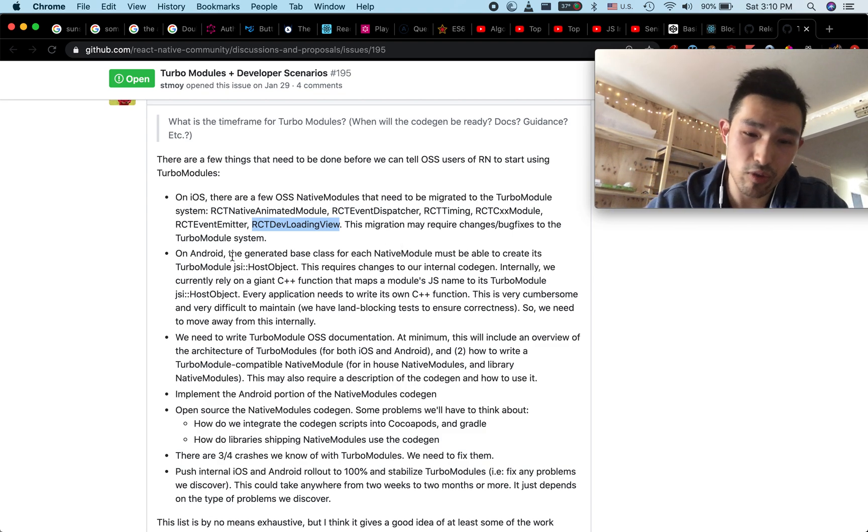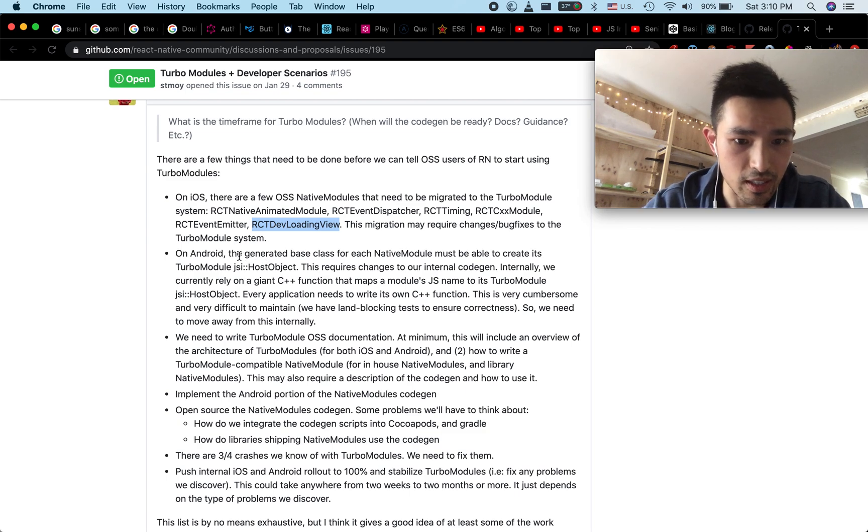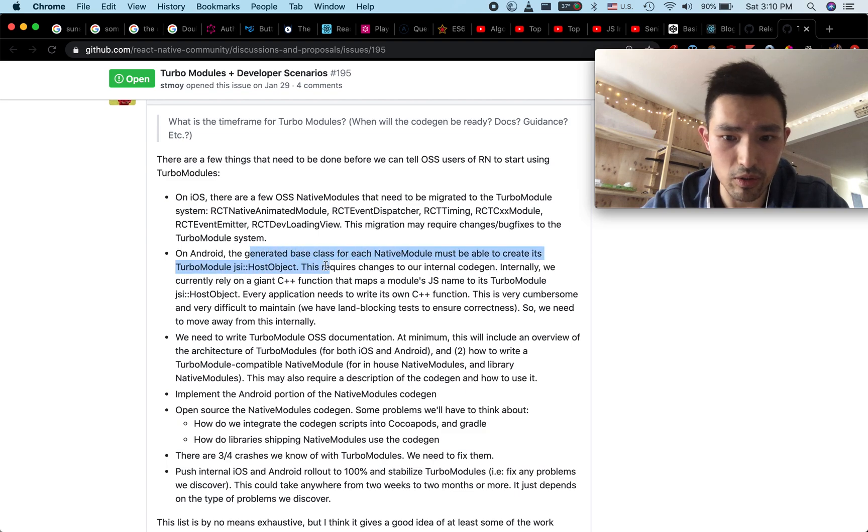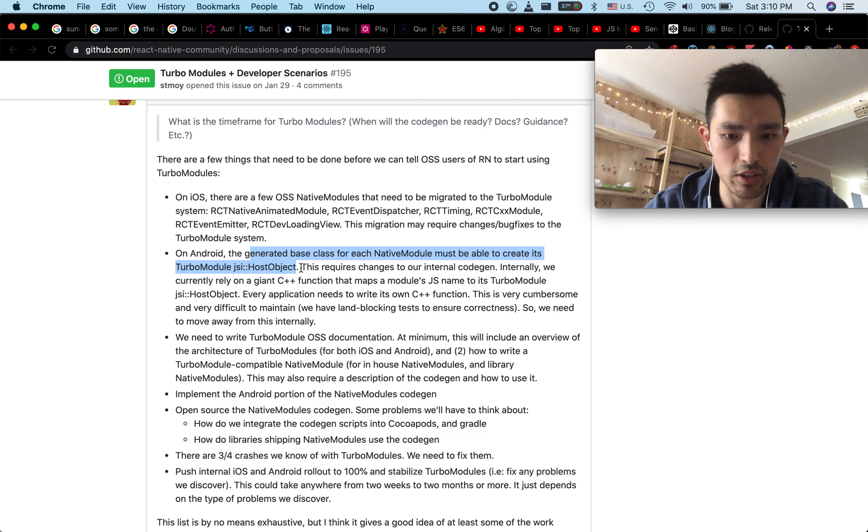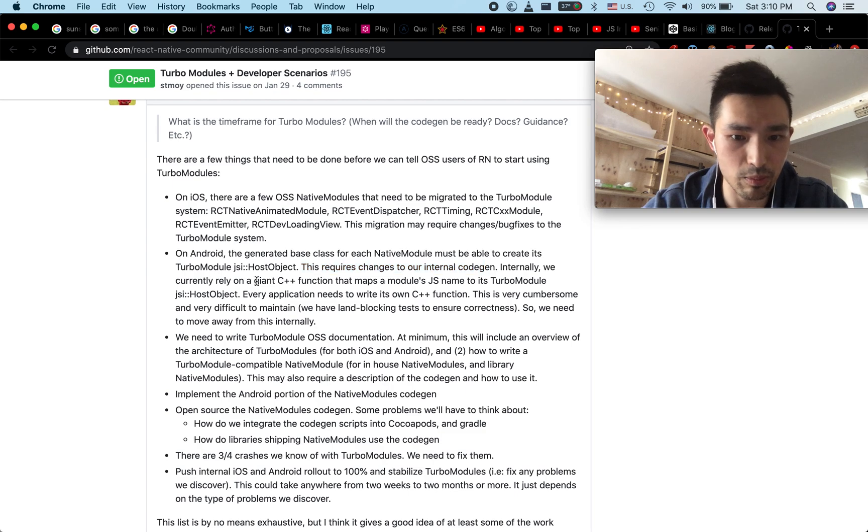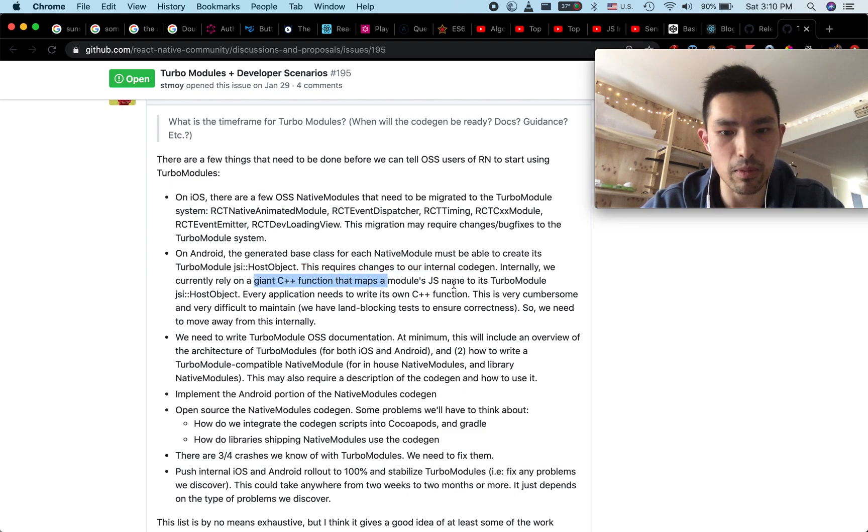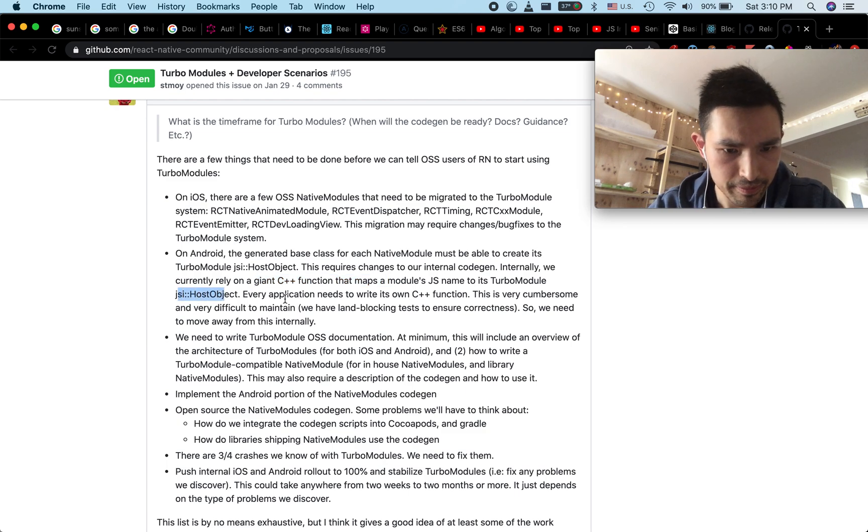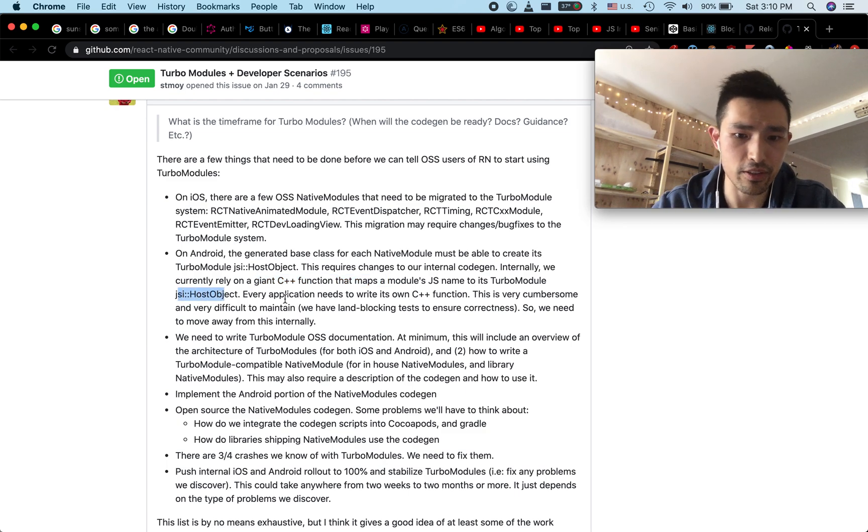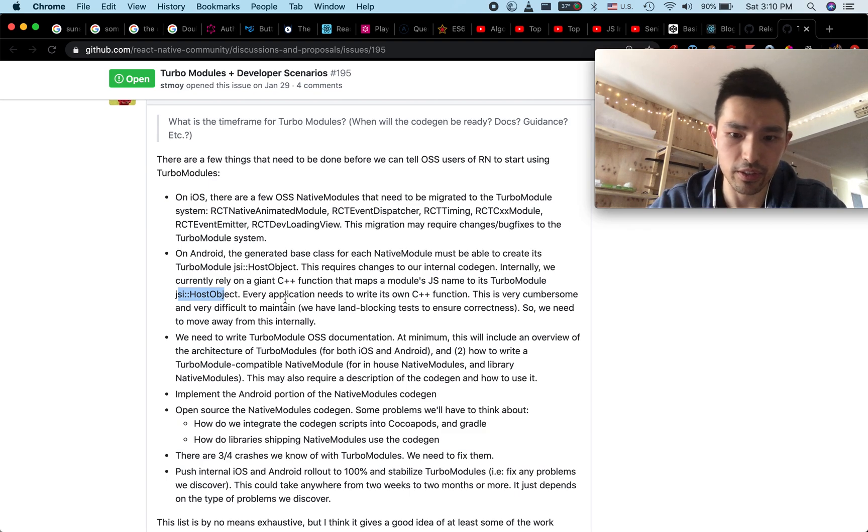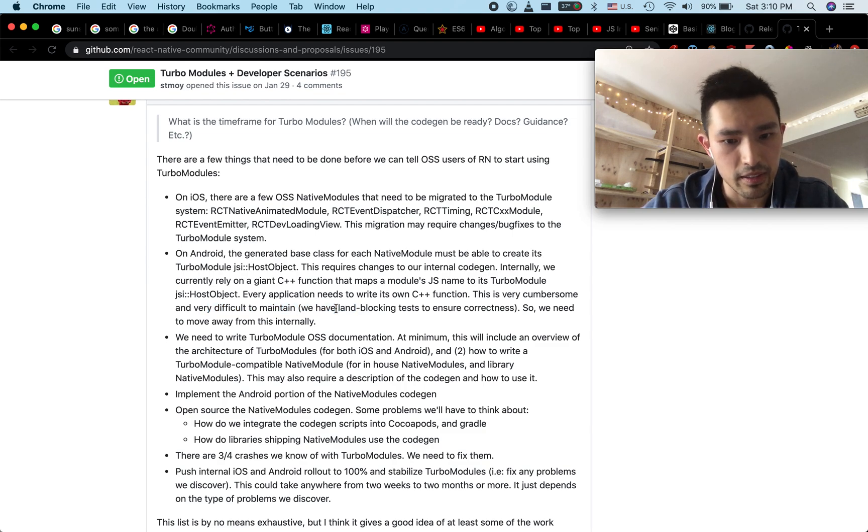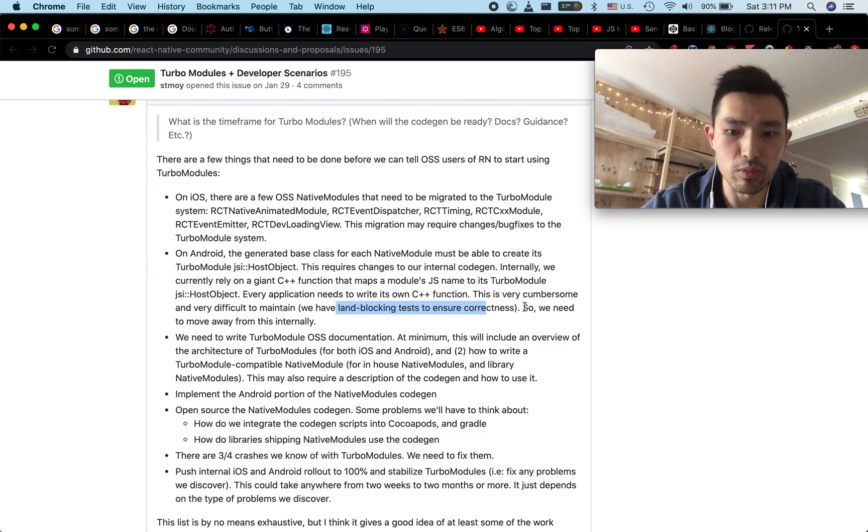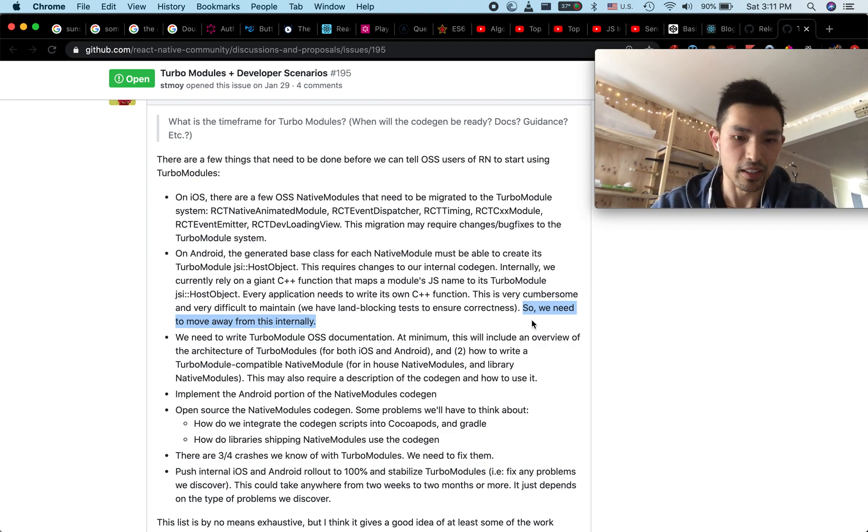On Android side is a little bit hairier. The generated base class for each native module needs to be able to create its own turbo module JSI host object. This requires changes to the internal code gen. Internally they currently rely on a giant C++ function that maps a module's JS name to a turbo module JSI host object. Every application needs to write its own C++ function and this is very cumbersome and very difficult to maintain. It looks like Android side is even more work that needs to be done.